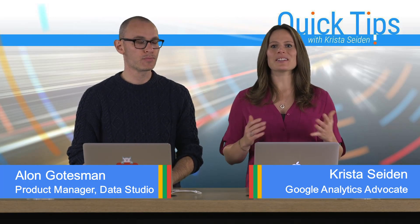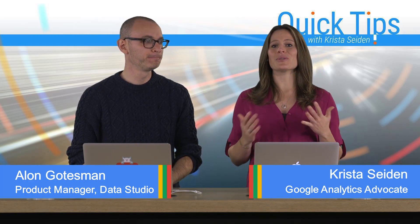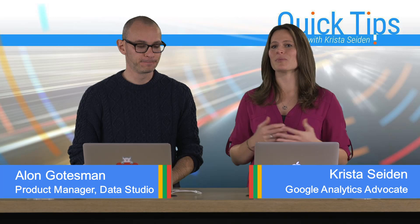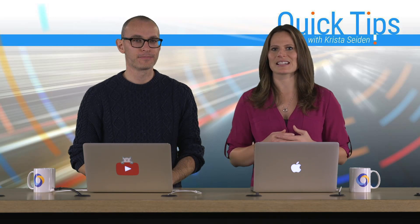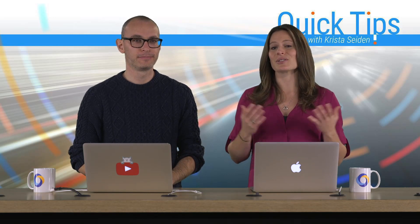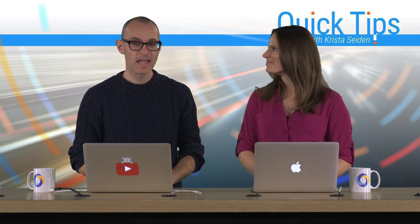In this quick tip video, Elan is going to walk us through using the YouTube data source connector in Data Studio to get more from your YouTube analytics data and visualize it nicely in Data Studio. So with that, I'm going to hand it over to Elan.